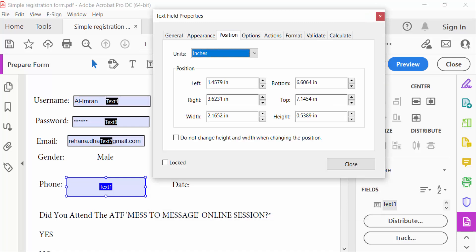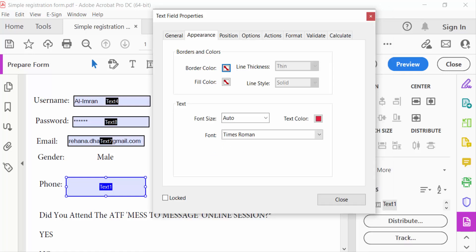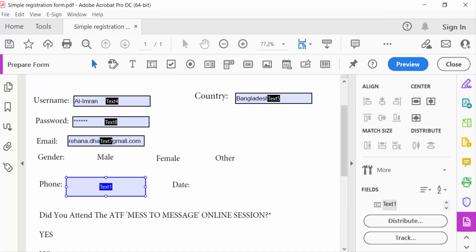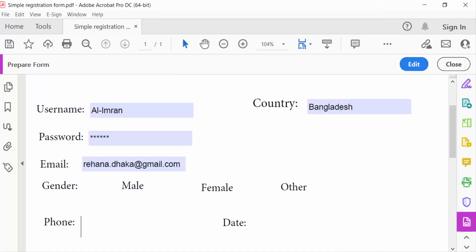Check the position and option settings. Now close the properties and go to Preview — this is my text box showing the result.